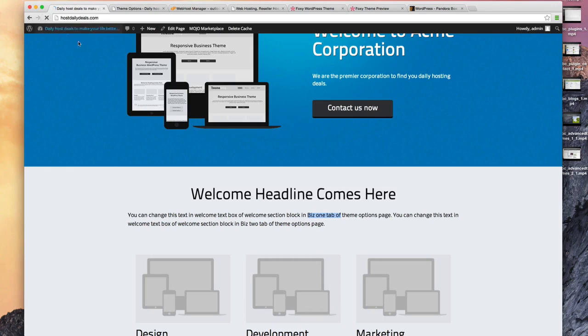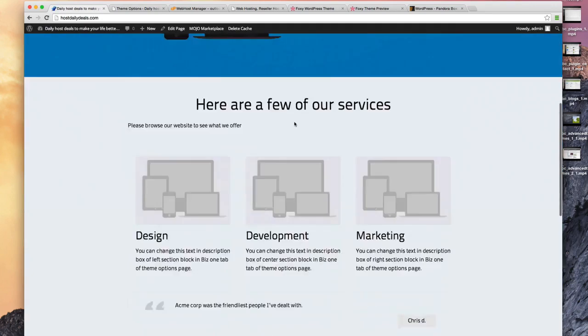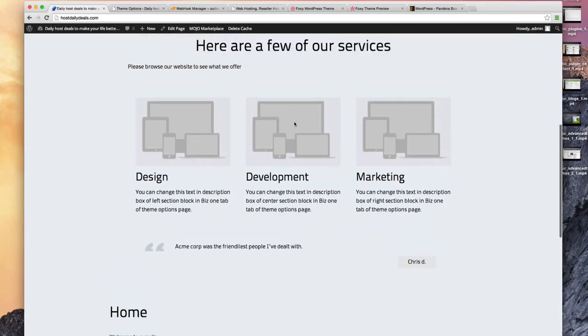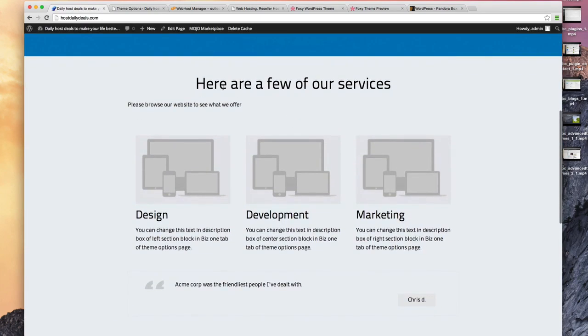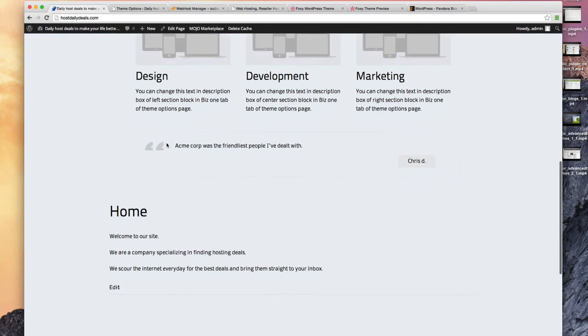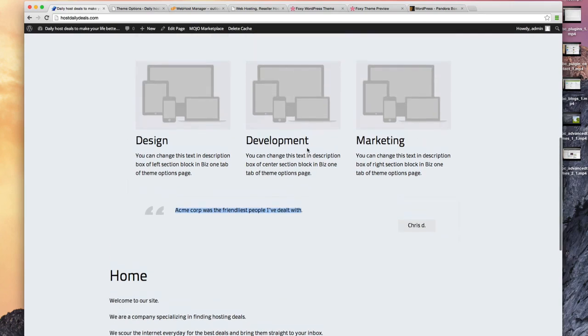Let's go ahead and refresh. Look at that, so here are a few of our services, please browse our website, and there's our quote of Acme corp being the friendliest people they've ever dealt with.